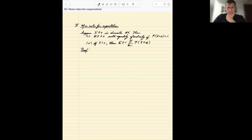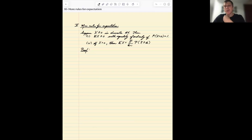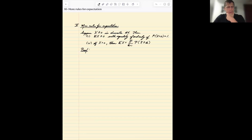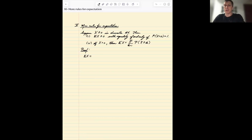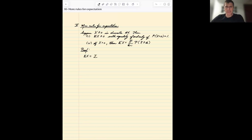The technique we'll use to prove this is commonly used in probability: writing an expression in a specific way and then reversing the order of summation. It's important to understand this can't always be done — there are technical considerations — however for most of what we do in this course those technicalities don't show up. We'll assume X is discrete and integer-valued.